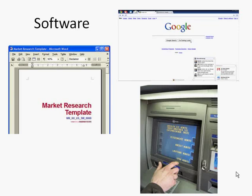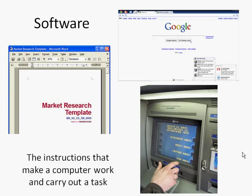Software is something we can't actually touch — although it may look like someone is touching software on a cash machine, they're actually touching a little monitor. Software is something mystical and magical that we just can't touch. It's virtual — it's the instructions that make a computer work and carry out a task.